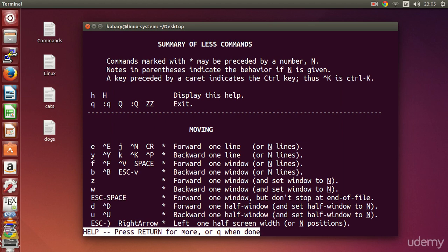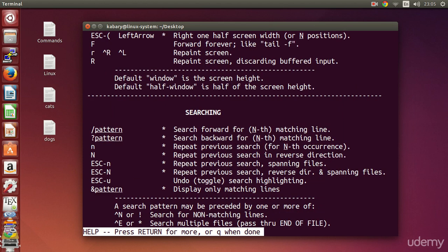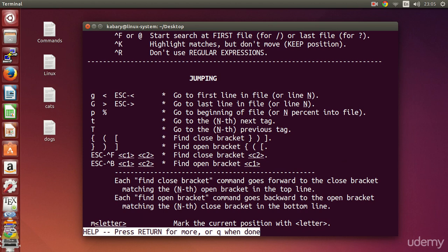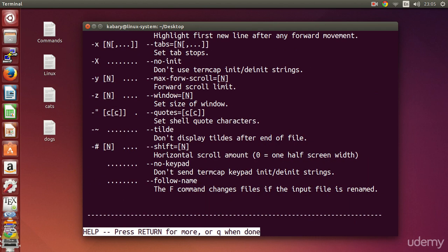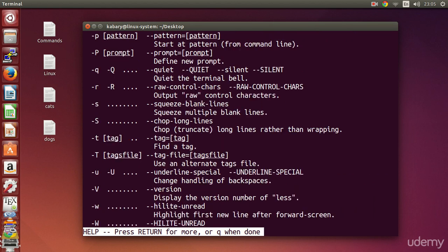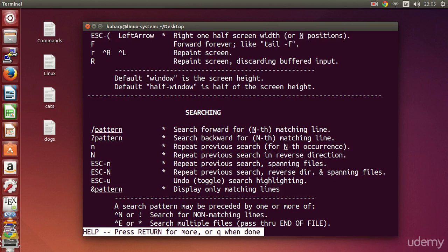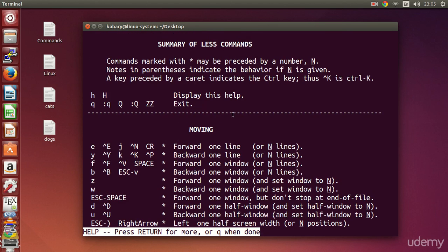If you want to go down one page, you can press the spacebar — it will take you one page down at a time, scrolling forward one page. Pressing space repeatedly will eventually take you to the end of the file. If you want to back up one page, you can press b — pressing b will scroll back one page at a time, and pressing b repeatedly will take you to the beginning of the file.